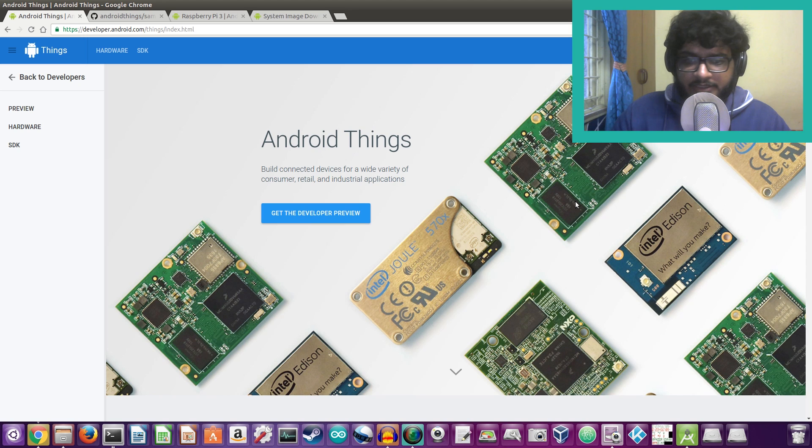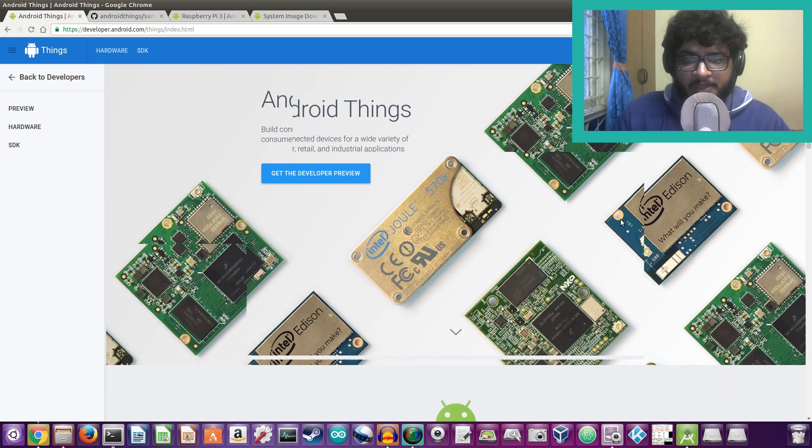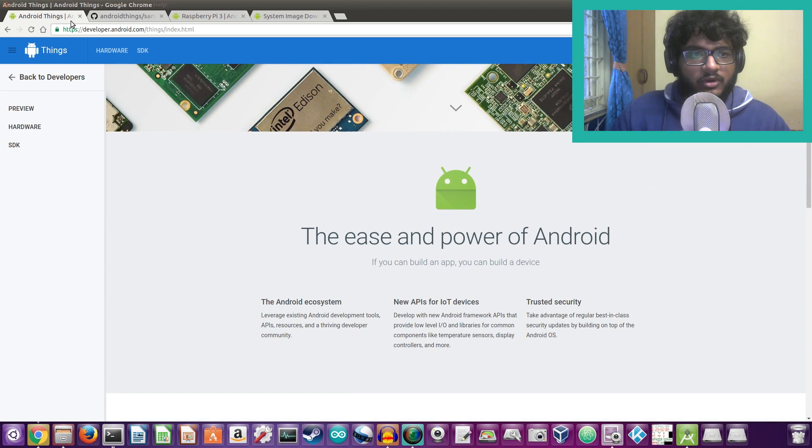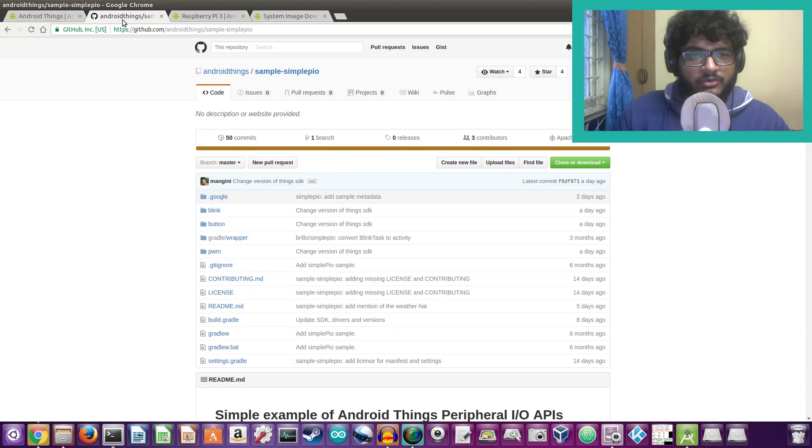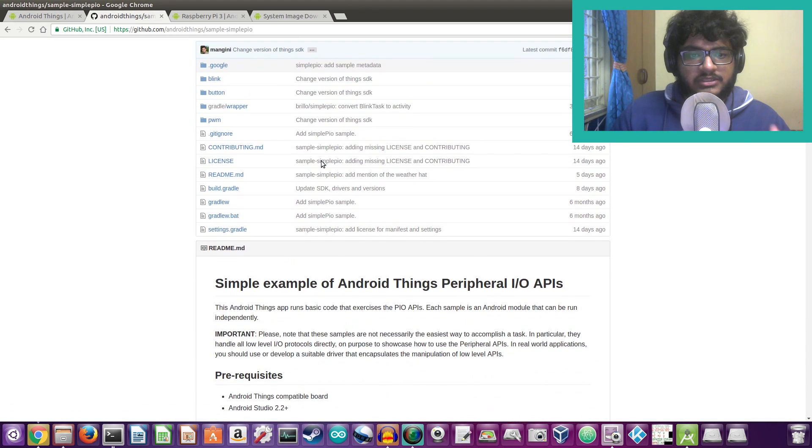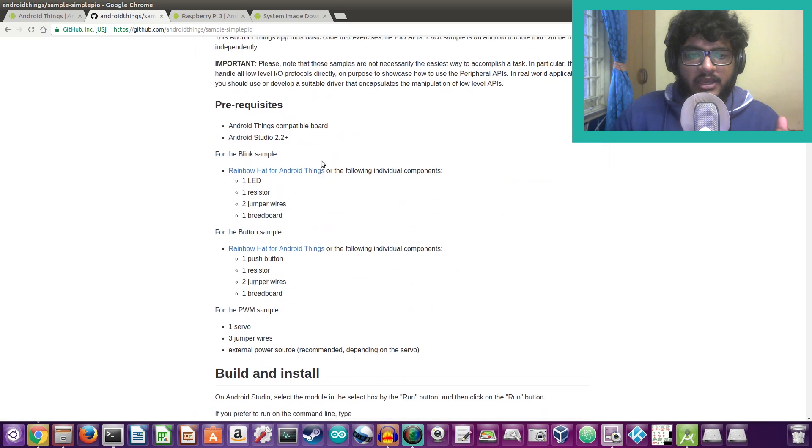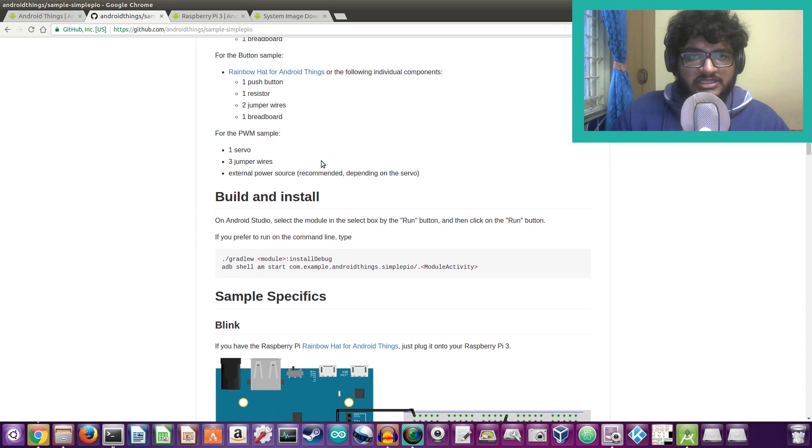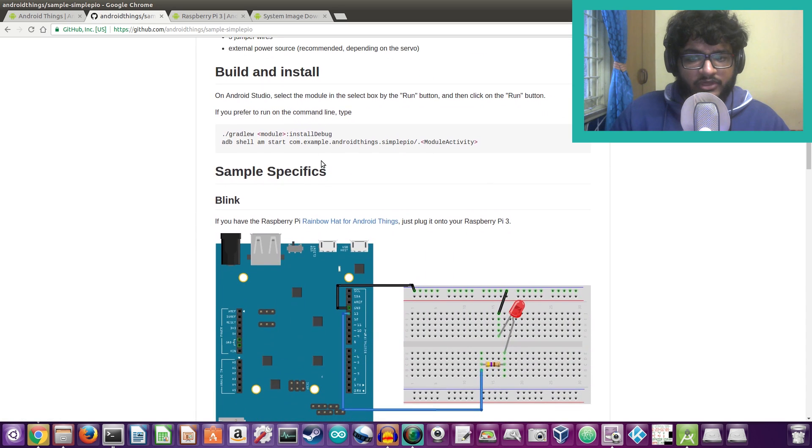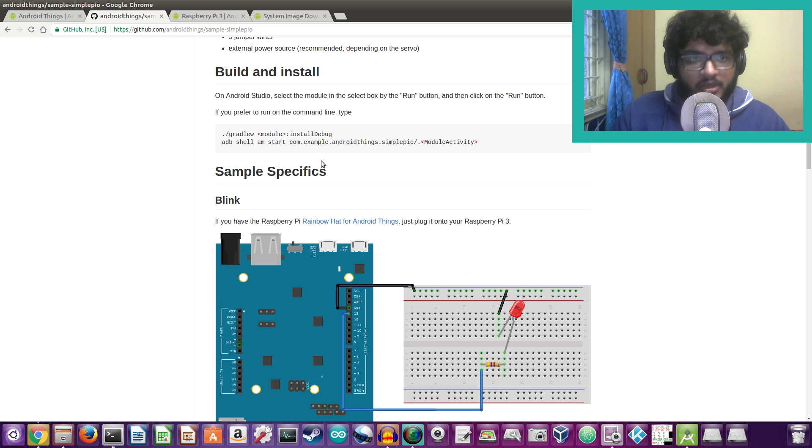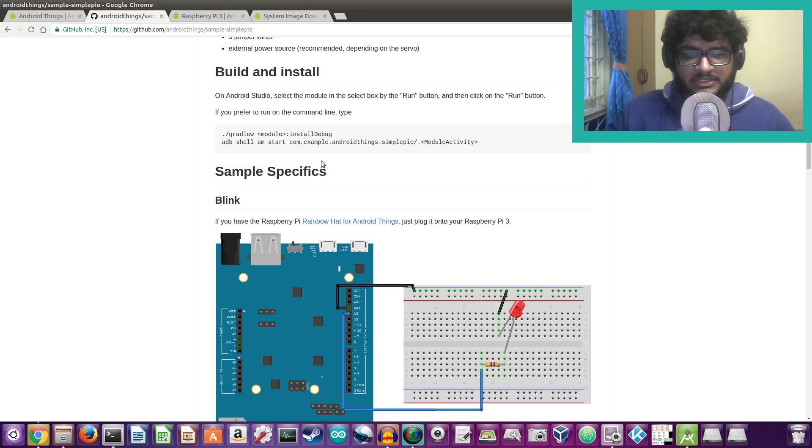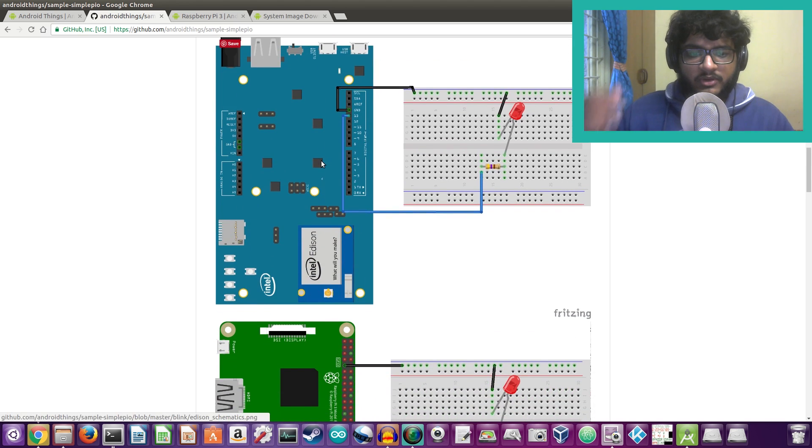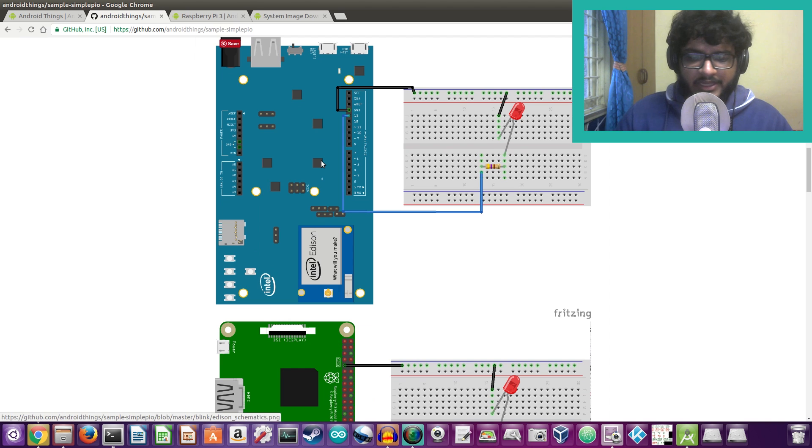So what we'll be going to do is go ahead and—an IOT application is useless if you cannot blink an LED. It's like the hello world of IOT based programs.